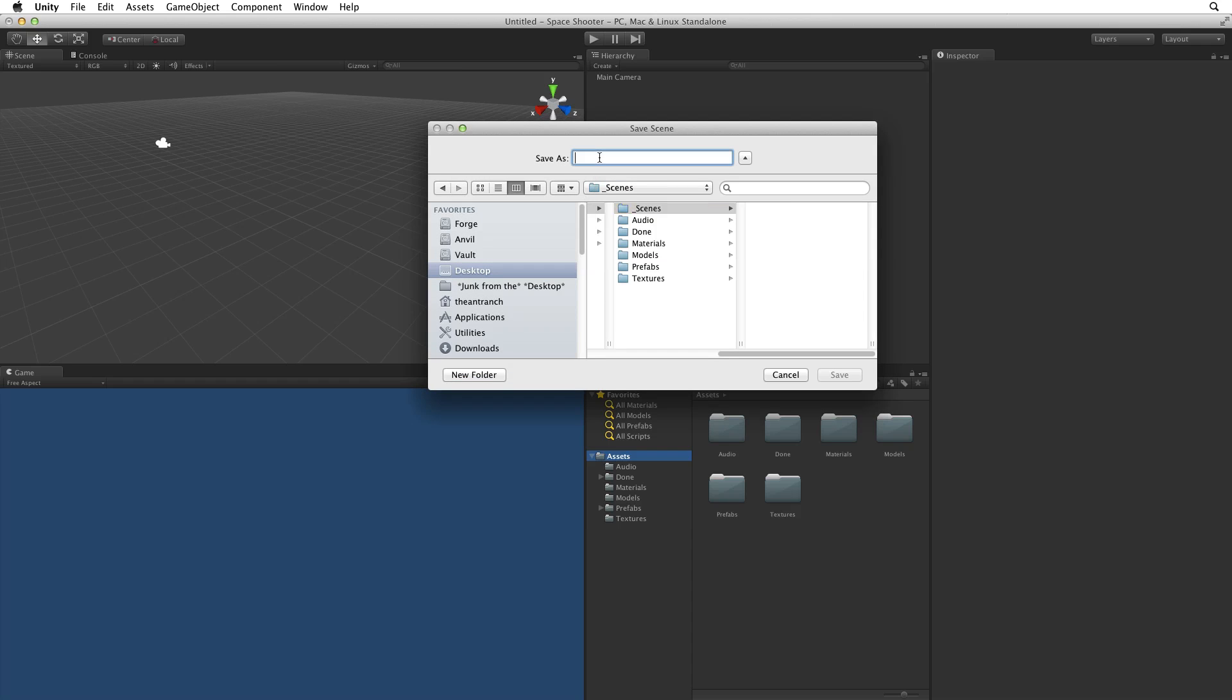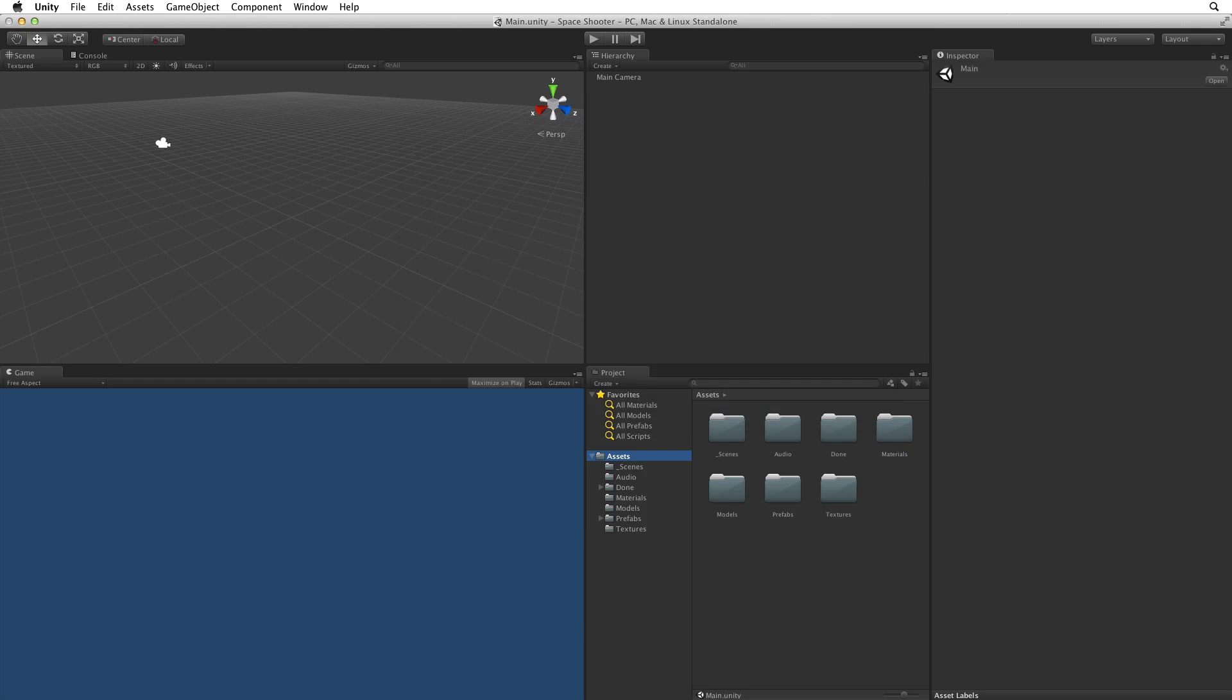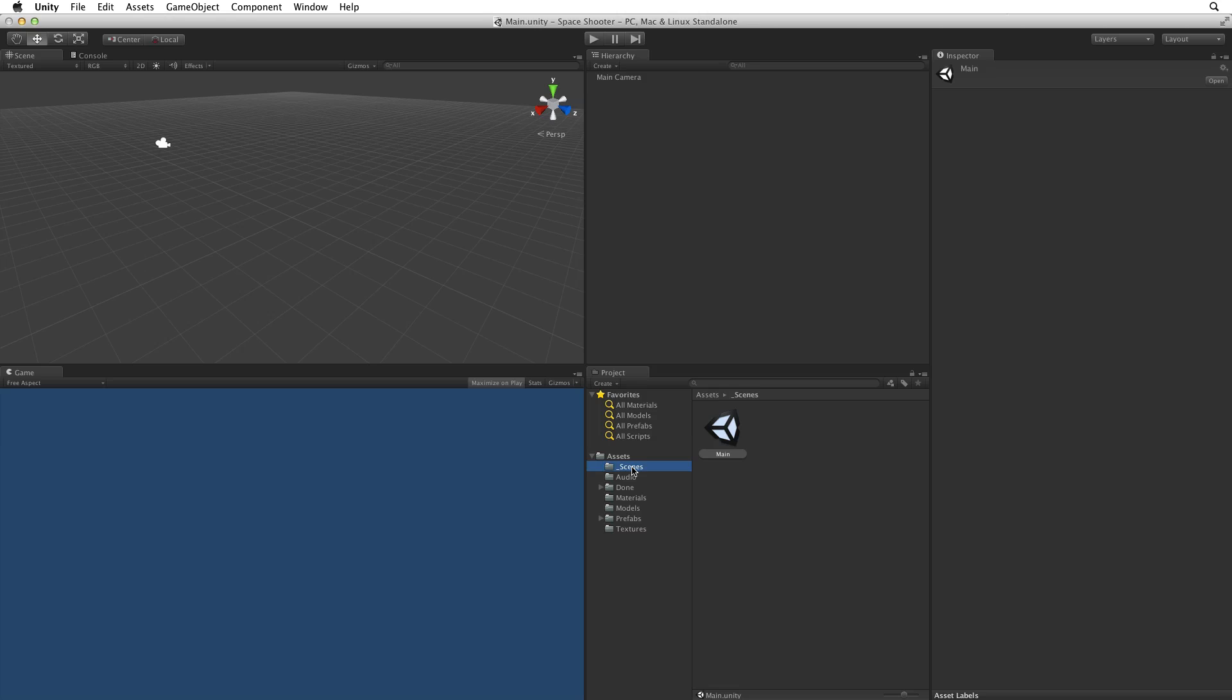Next, I will name this scene Main. And hit Save to save it. We can see that we now have a directory called Underscore Scenes and a scene file called Main. We can also see Main as the scene listed in the header bar.